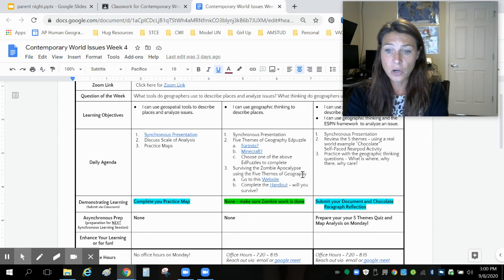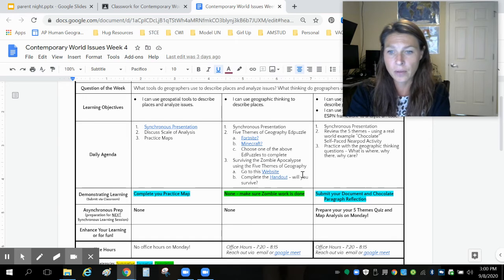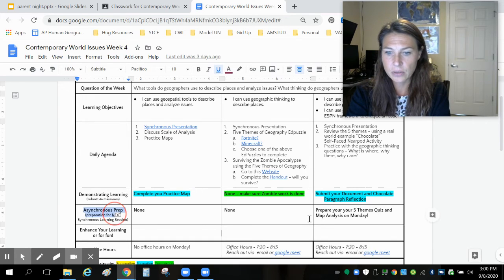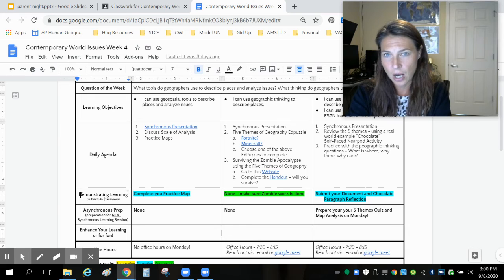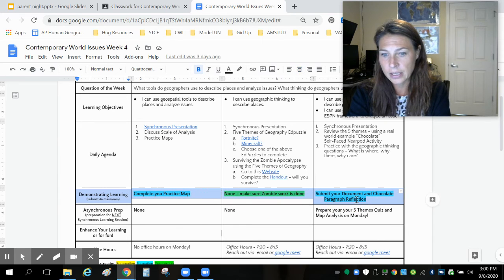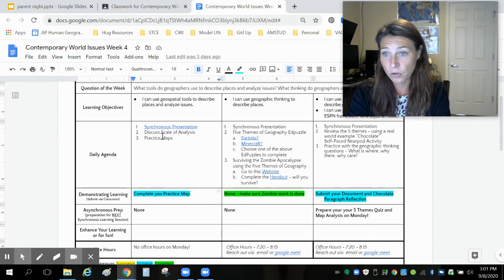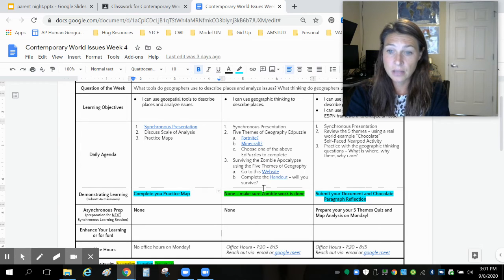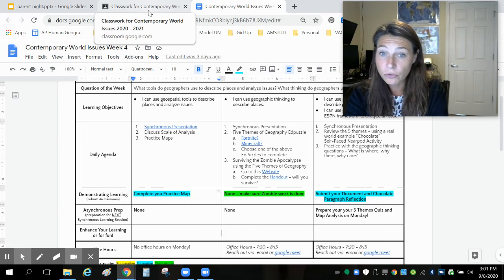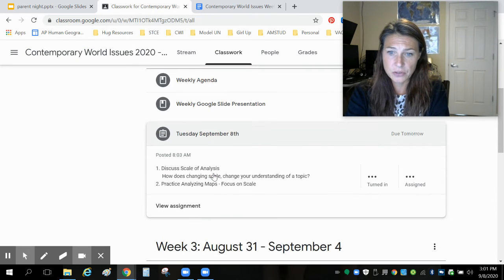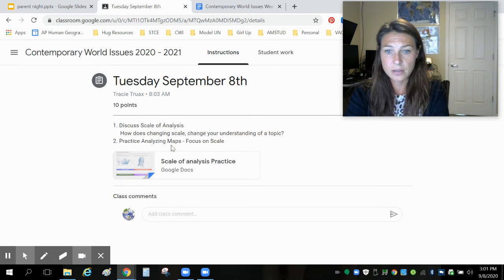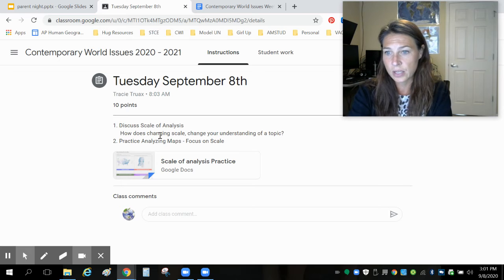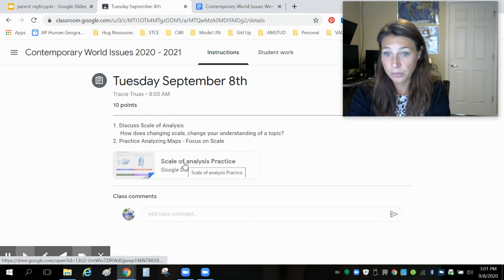A lot of the things we're actually doing in class are hyperlinked to this agenda document, so if students don't finish something in class or want to get ahead, they can find it here. Homework is always listed under the asynchronous prep section — anything to prepare for the next class or finish up from class is in that section. For example, for today, students can click on the assignment and see what we actually did: we discussed scale and analysis, answered a question, practiced in class, and this is what they have to complete for homework tonight, submitted through Google Classroom.